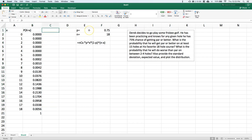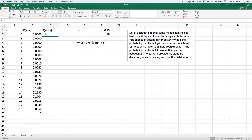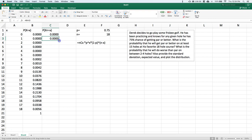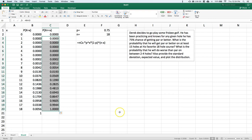Now if we want to do our CDF — our cumulative distribution function — which is the probability that the discrete random variable is less than or equal to a specific member of the support, we've done this before. The first value is just itself, and each next value equals the specific PMF value plus the CDF above it. We can drag that all the way down. If we've done it right, the last value should equal 1.